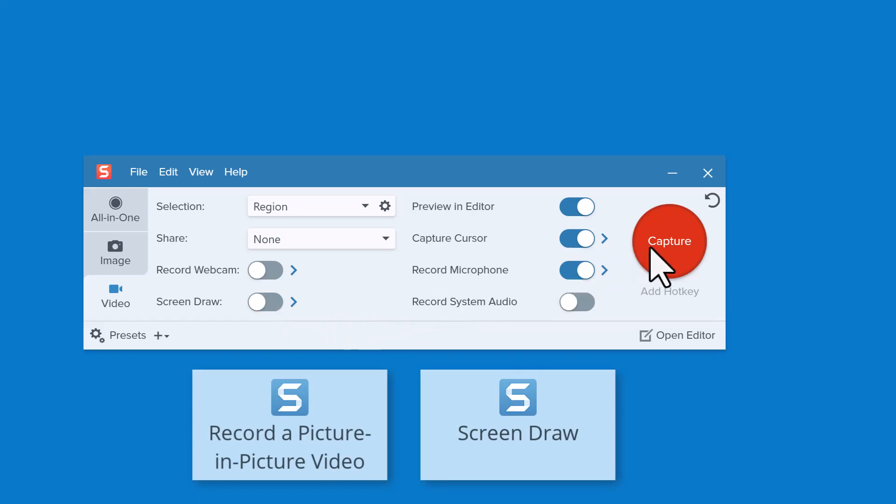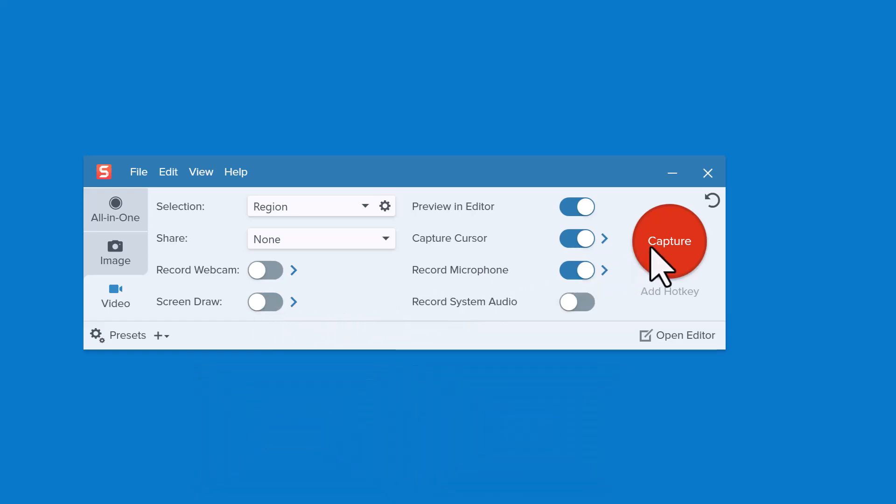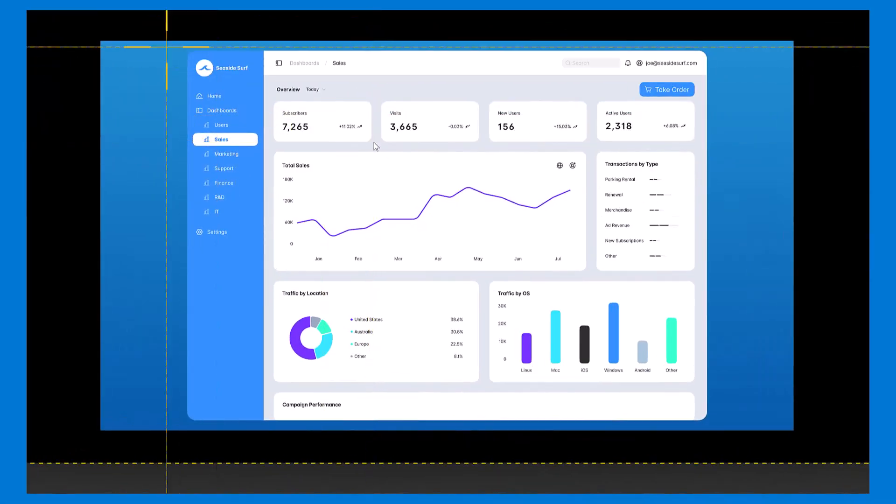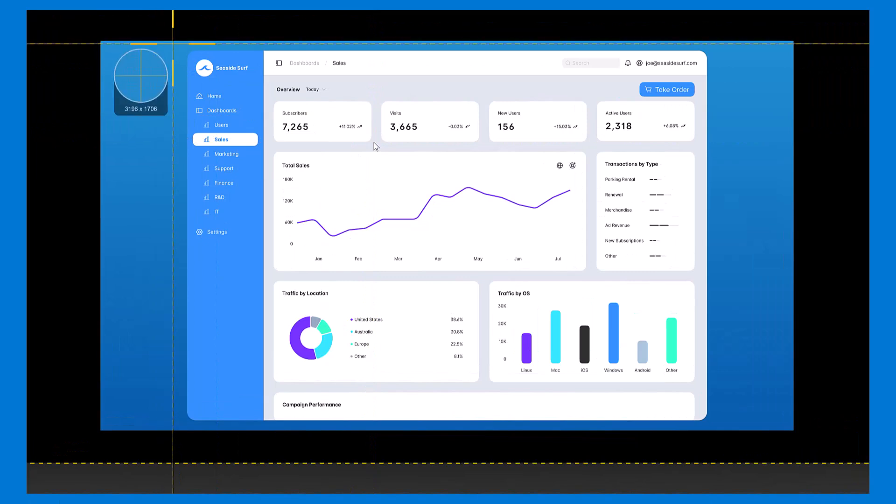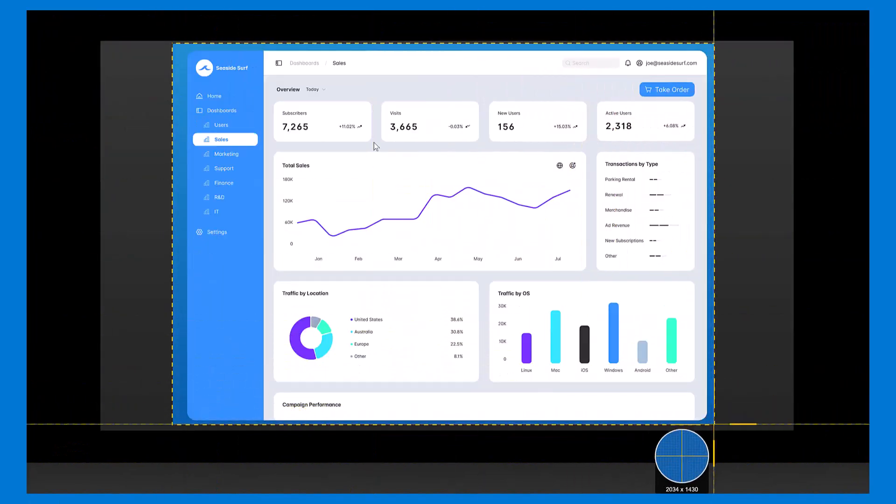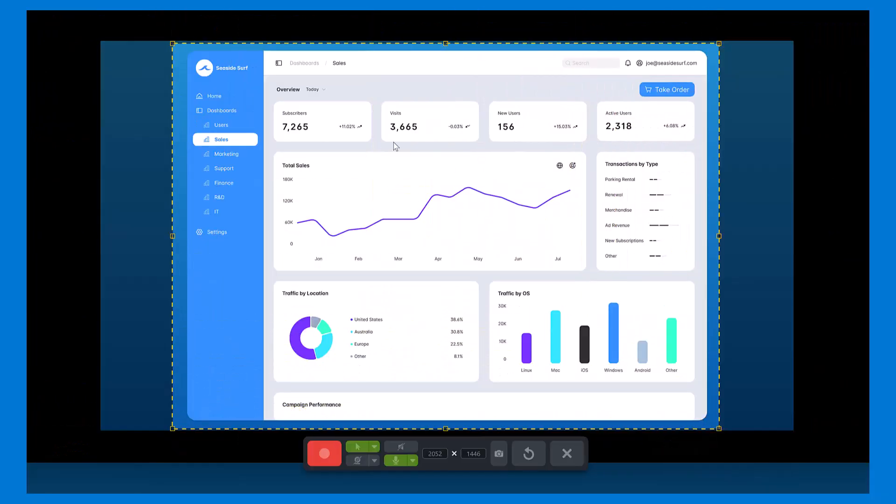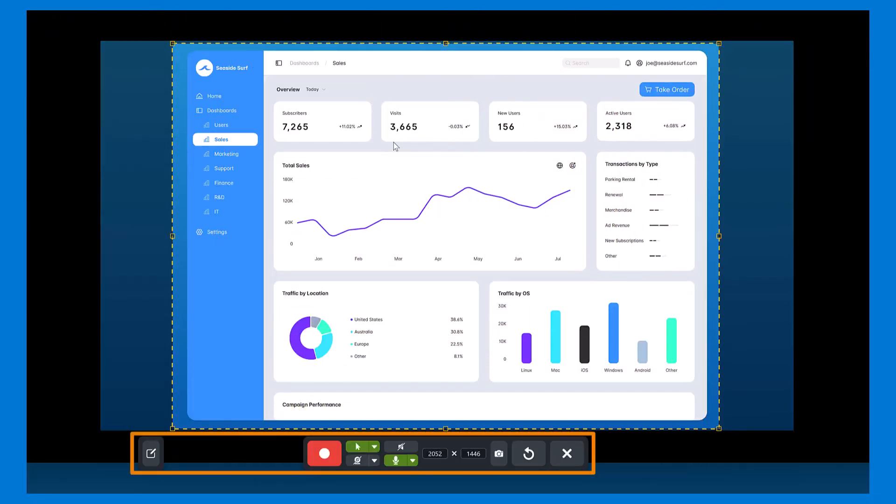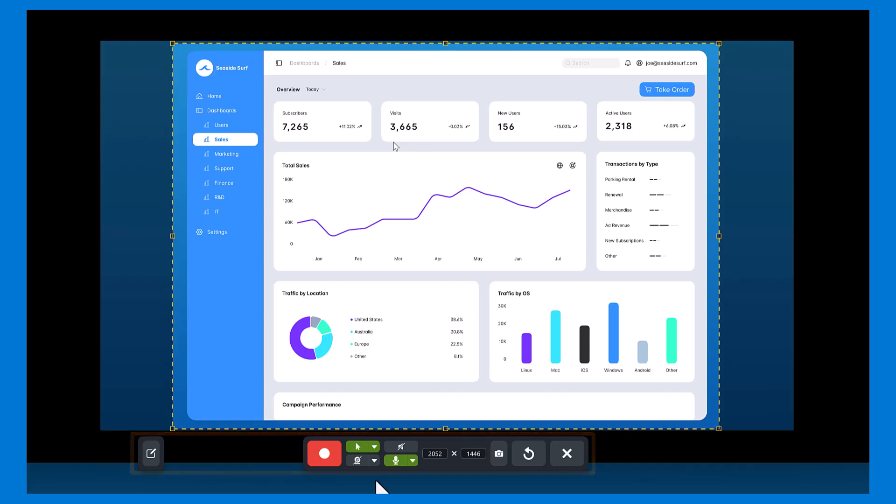When you're ready to begin, click the Capture button and use the crosshairs to select the area you want to record. When you release the mouse button, the video recording toolbar appears.